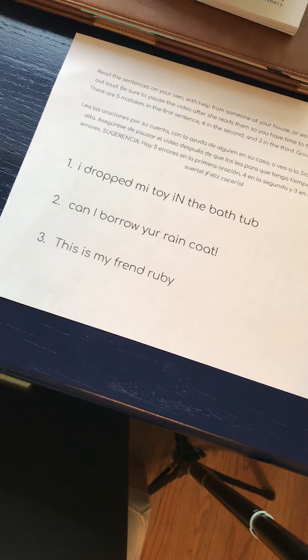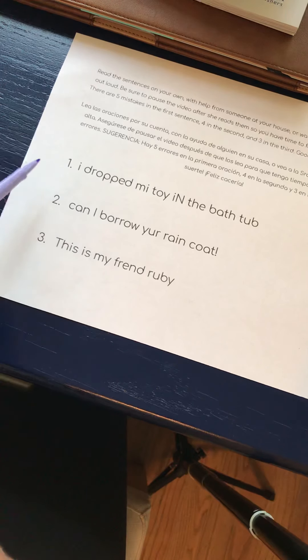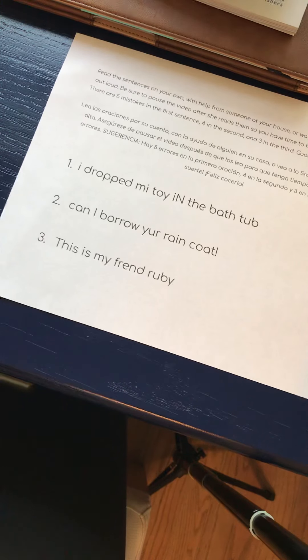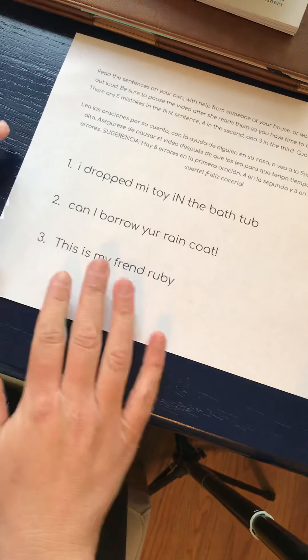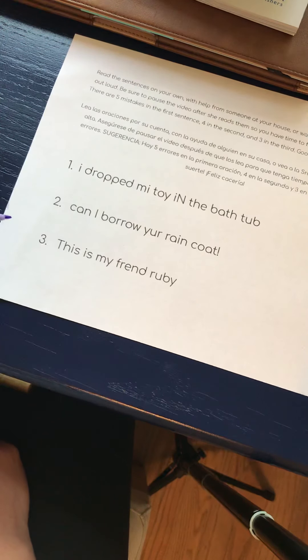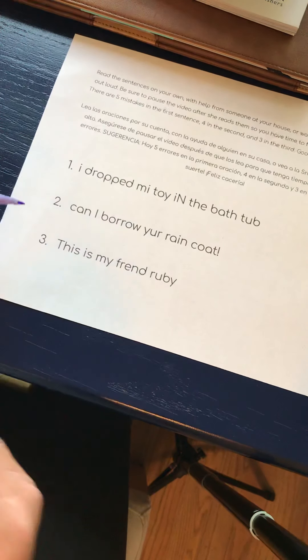Hi you guys! So this is the video for Monday and we're doing our usual editing sentences, so you are definitely free to read these on your own and look for any mistakes that you find, then check back in. You can pause the video and see me correct them. If you would like, you can also listen to me read each one, then pause the video and make all of the corrections that you find, look for the mistakes and then watch me correct them.